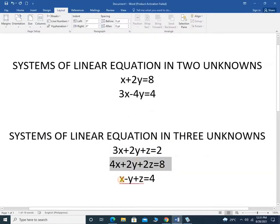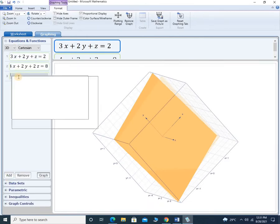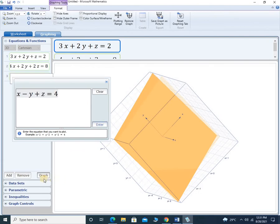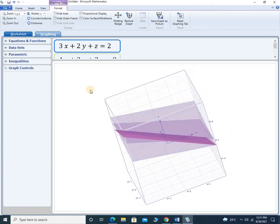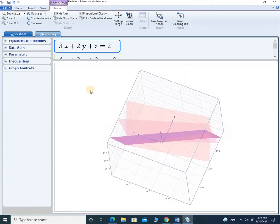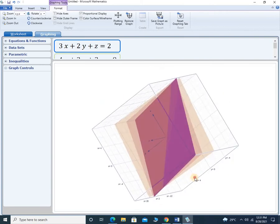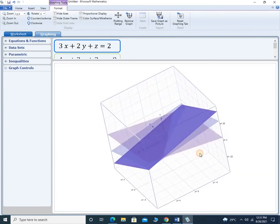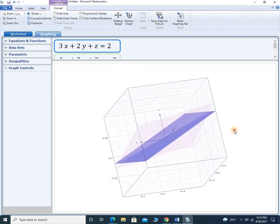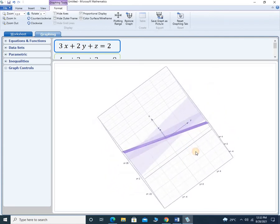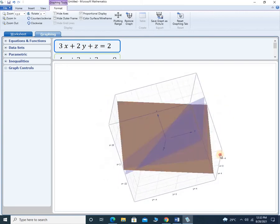Then we add one more — the last equation. Enter and graph. It's hard to tell where the intersection of these three planes is, so let me try to figure out if I can show it. Probably somewhere in the 4th or 5th quadrant. But let's check this out using the elimination method.